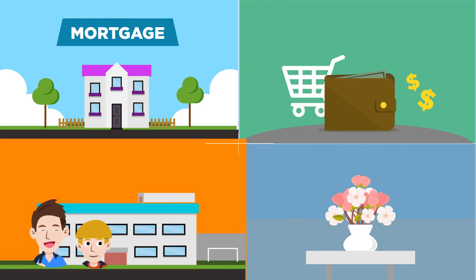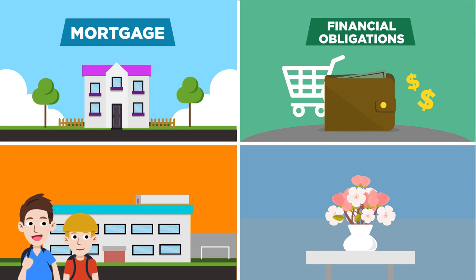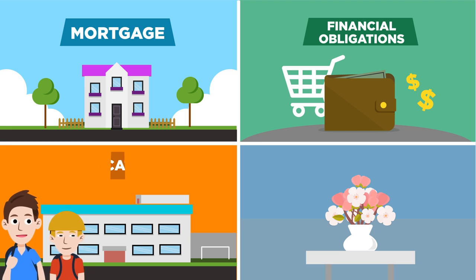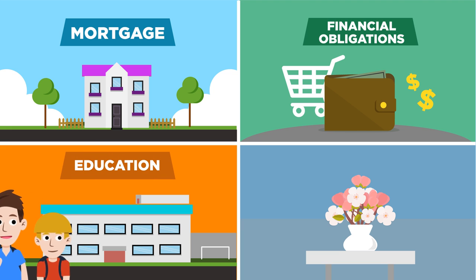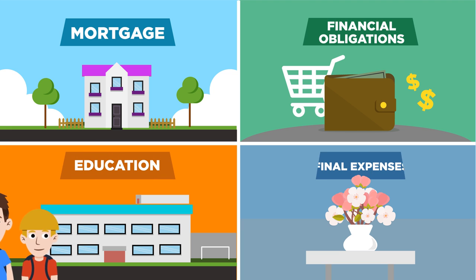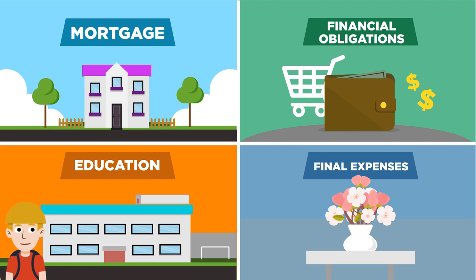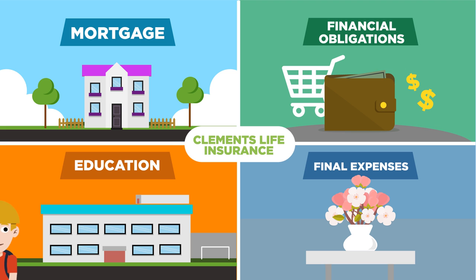A life insurance benefit would help cover mortgage payments, debts and educational expenses for your children, among other things. Let's have a look at what makes a Clements life insurance policy unique.